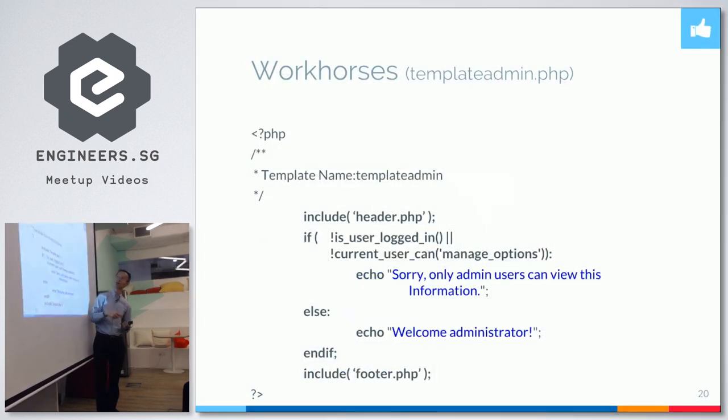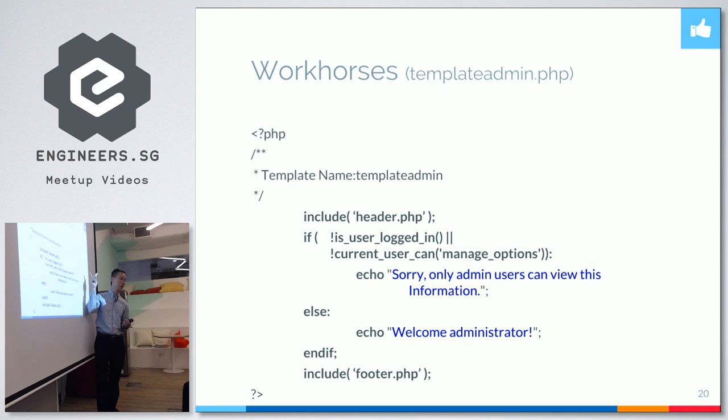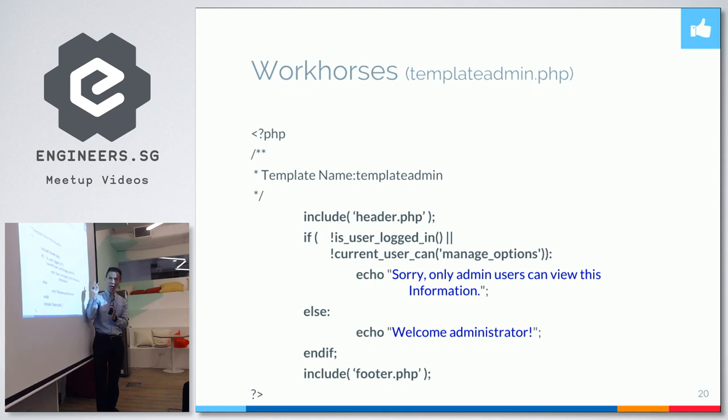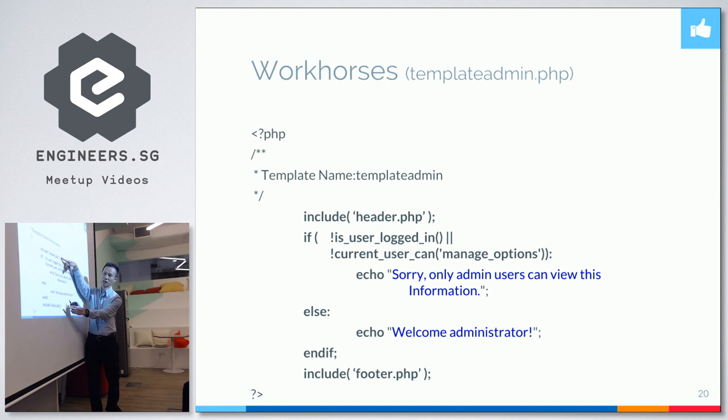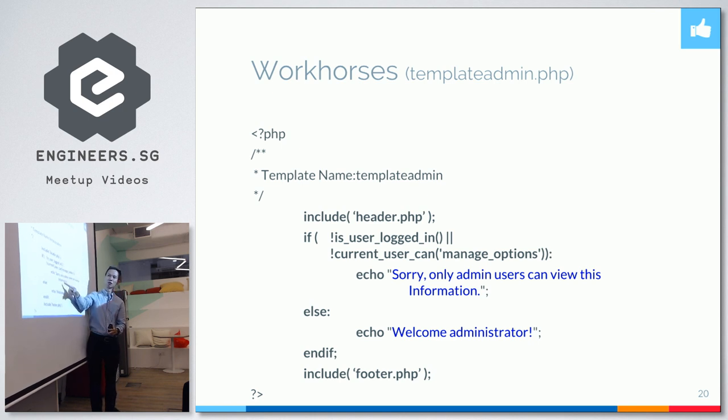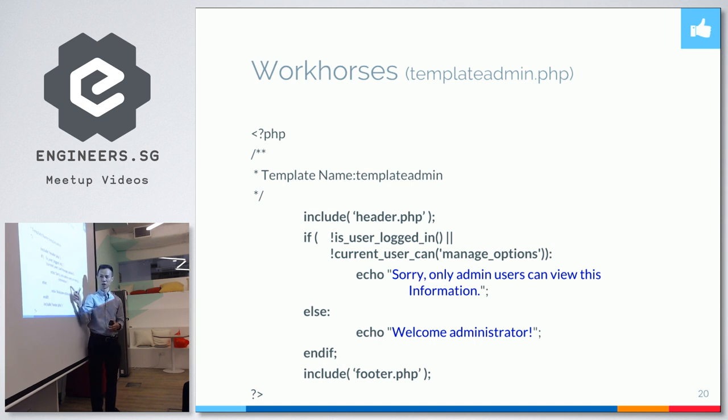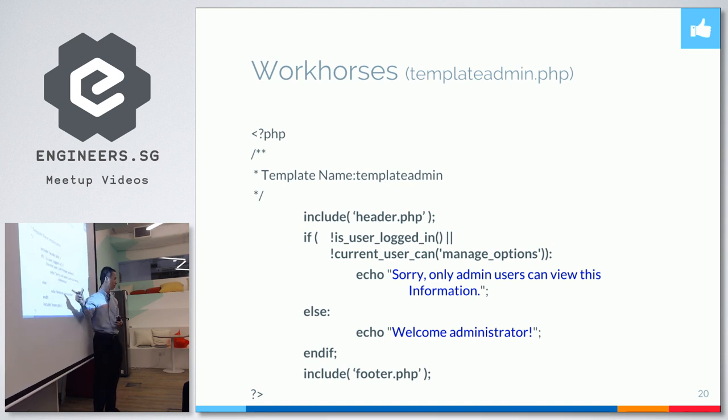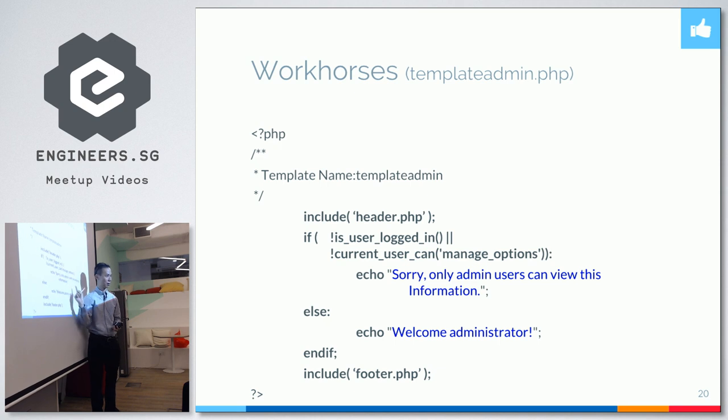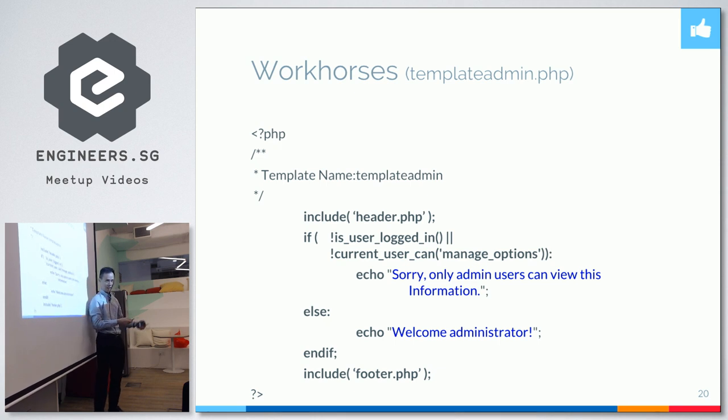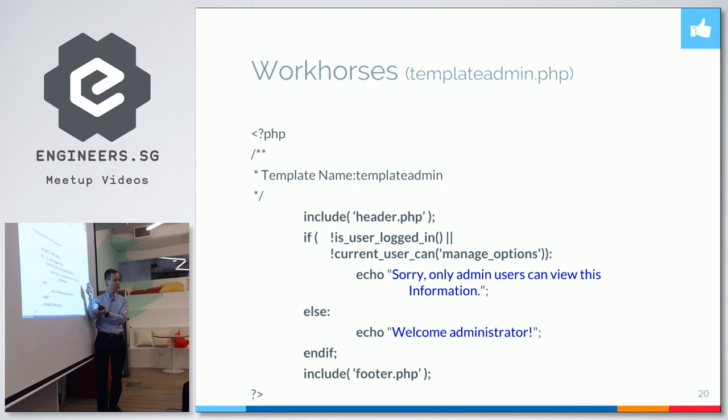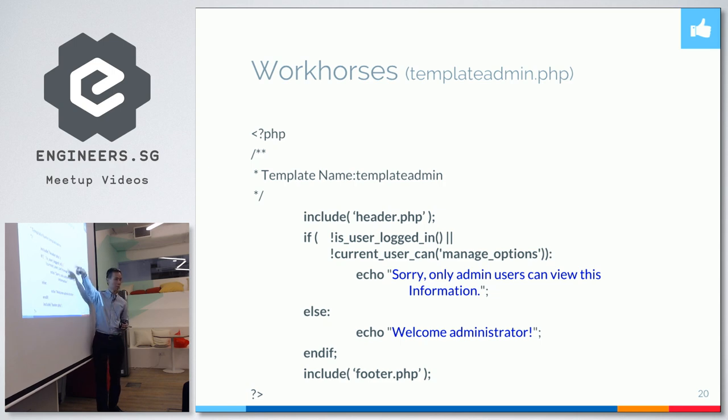Now, let me show you another template. This is an admin template. It's just a little more complicated. Besides the header and the footer, in between, you check whether it's logged in or not. And of course, if you don't like HTML, you can always echo out every single line of code that you like. But frankly, this can be HTML. Just simple HTML code is fine. Meaning you design somewhere else and then just copy and paste it in. It's alright.